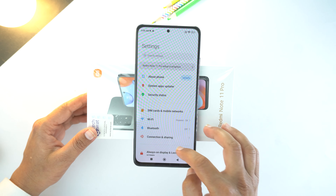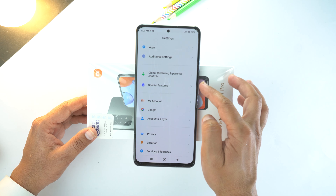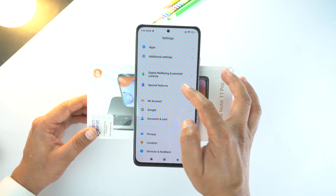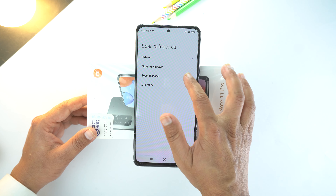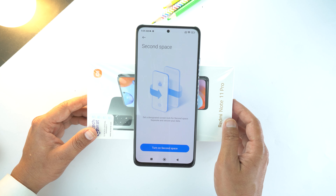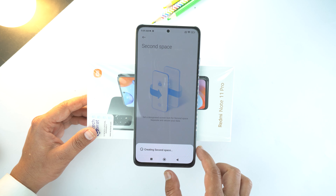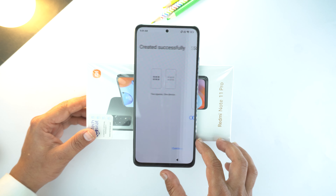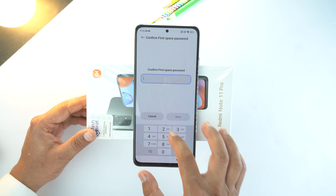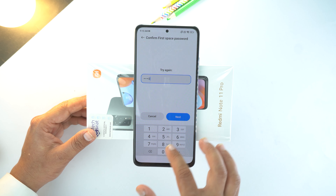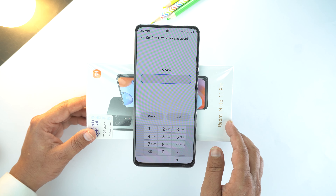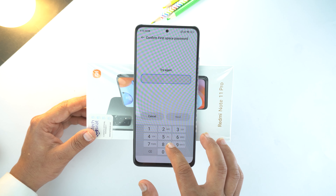For that, go to Settings and scroll down to the end. Here go to Special Features and now go to the second last option which is Second Space. Here tap to turn on Second Space. Now tap Continue and here select the password to switch between spaces, then set the password. You need to set a different password than your old screen lock password. So by typing the new or old password, you can access Second Space or the main phone.